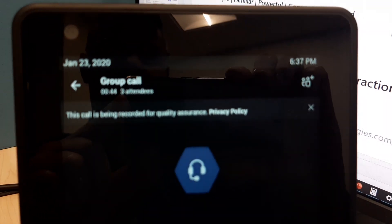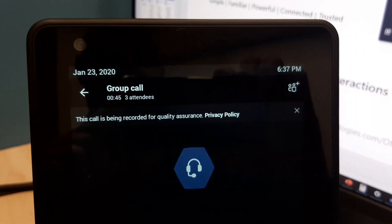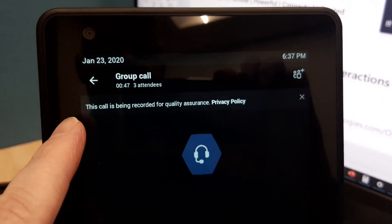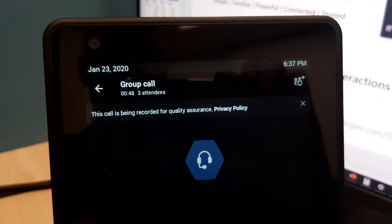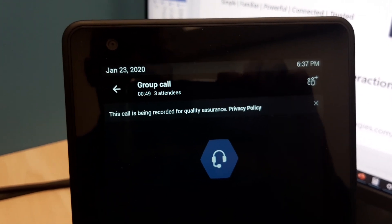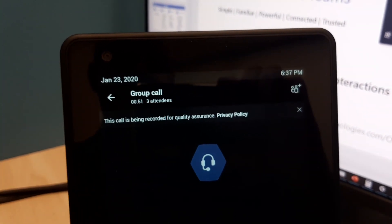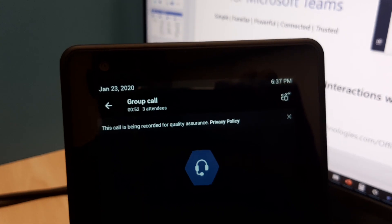There we go, I think it's focusing in better. There's a little notification banner at the top: 'This call is being recorded for quality assurance.' And that is Landis Contact Center doing that.